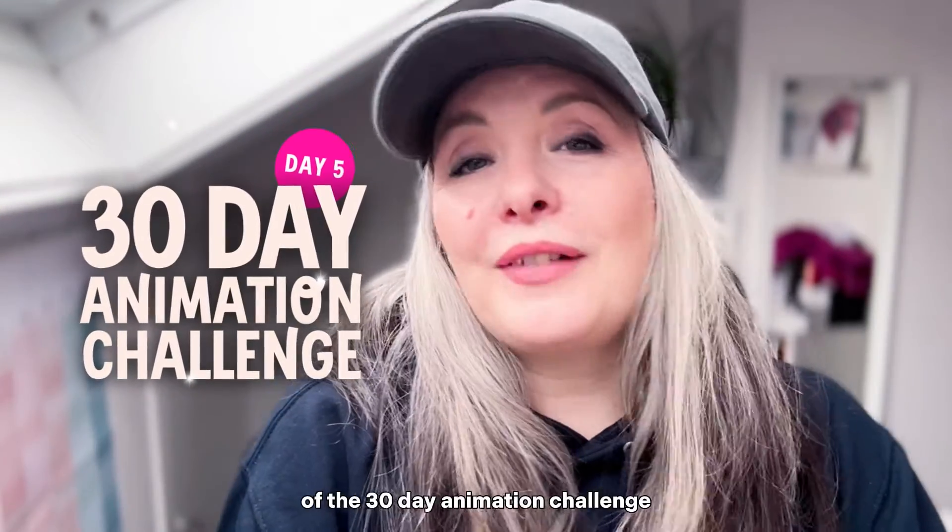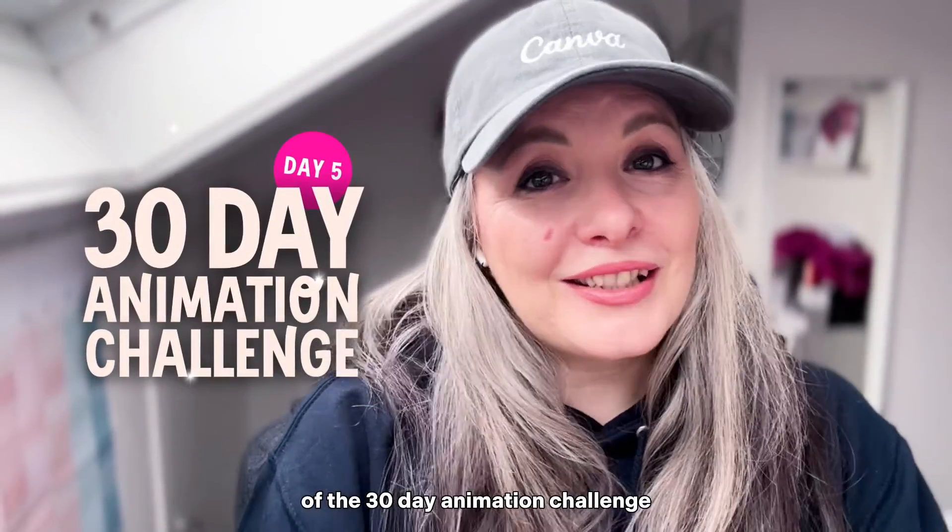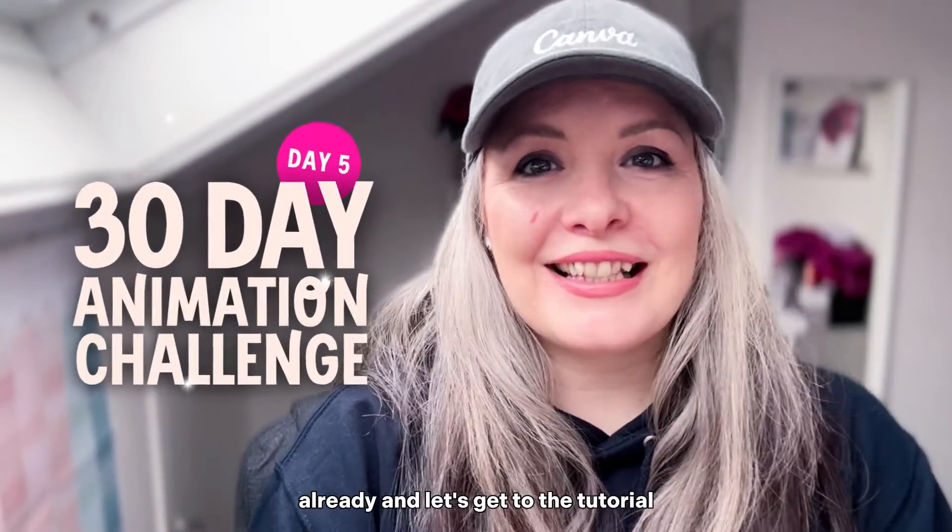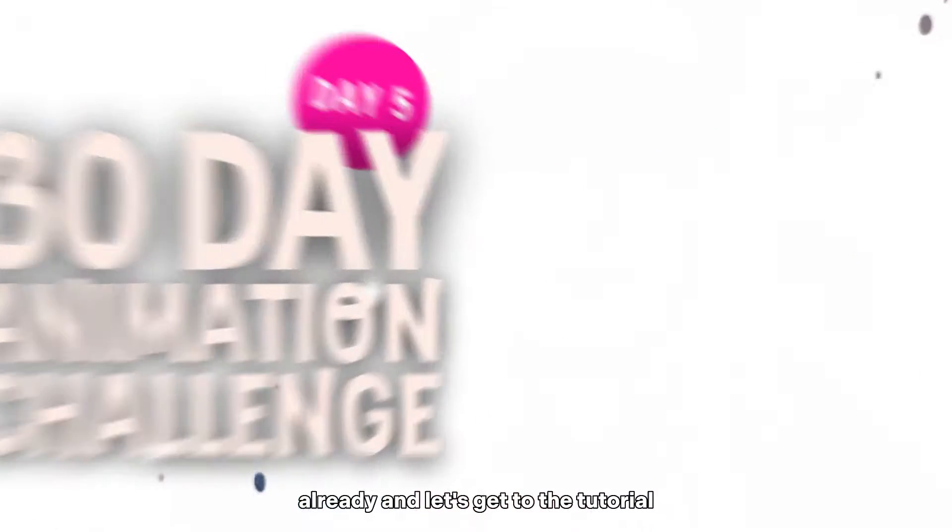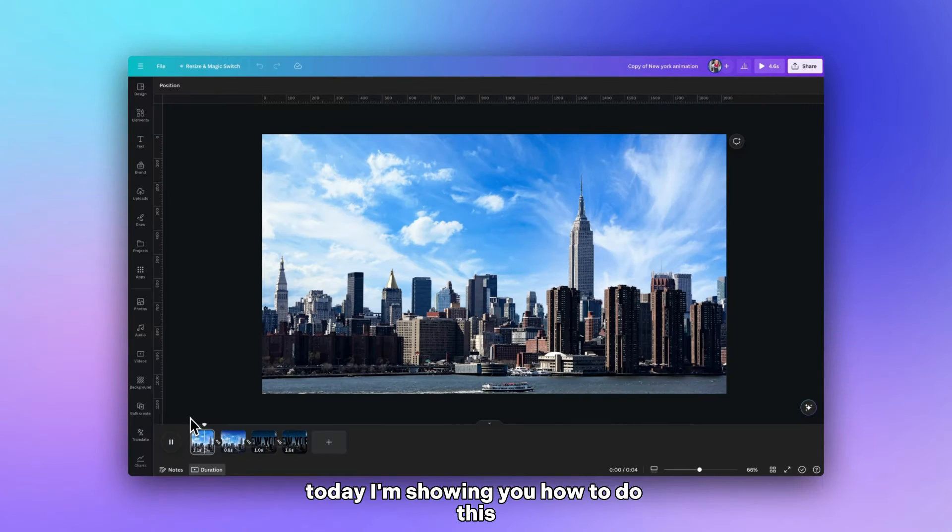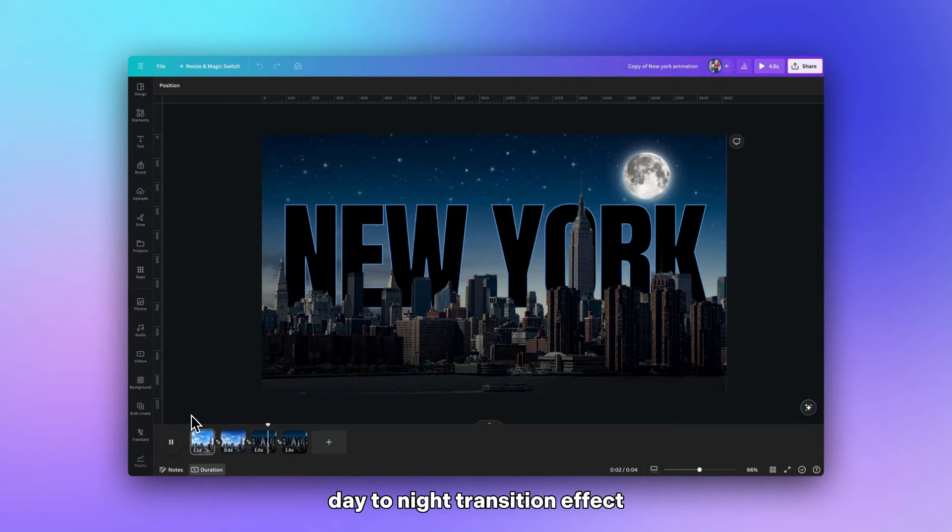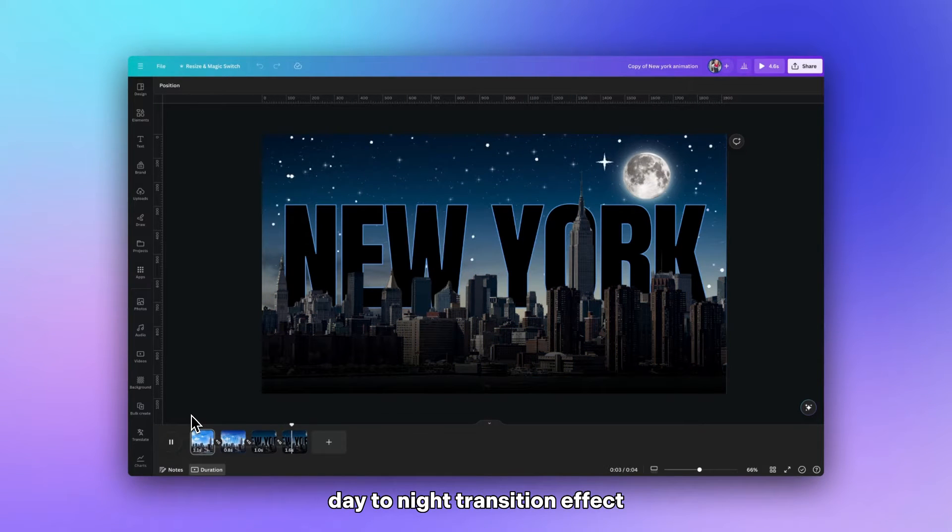We are on to day 5 of the 30 day animation challenge already and let's get to the tutorial. Today I'm showing you how to do this day to night transition effect.